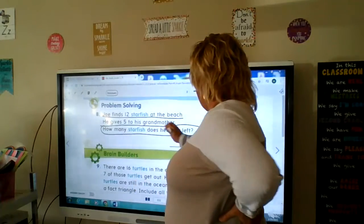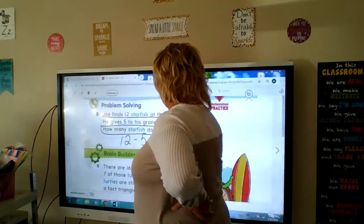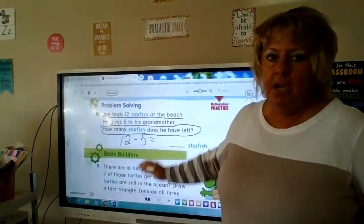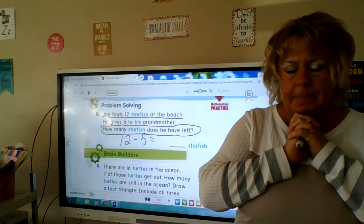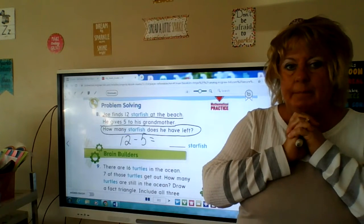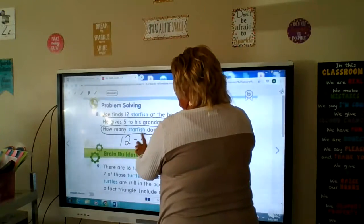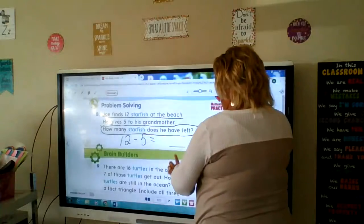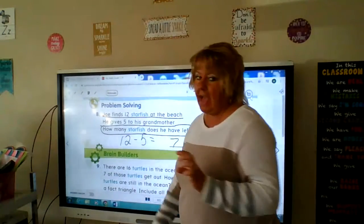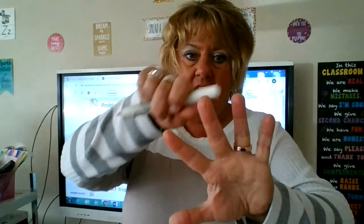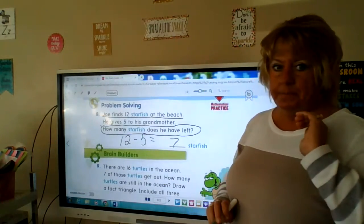How many starfish does he have left? Remember, we underline what we know and circle what we need to know. 12 starfish minus 5 starfish equals what? What plus 5 is 12? We know 12 minus 6 is 6 because that's a double, so 12 minus 5 would be one more than 6, which is 7. Or we can count back from 12: 12, 11, 10, 9, 8, 7. Some of you just know 12 minus 5 is 7 because 7 plus 5 is 12.